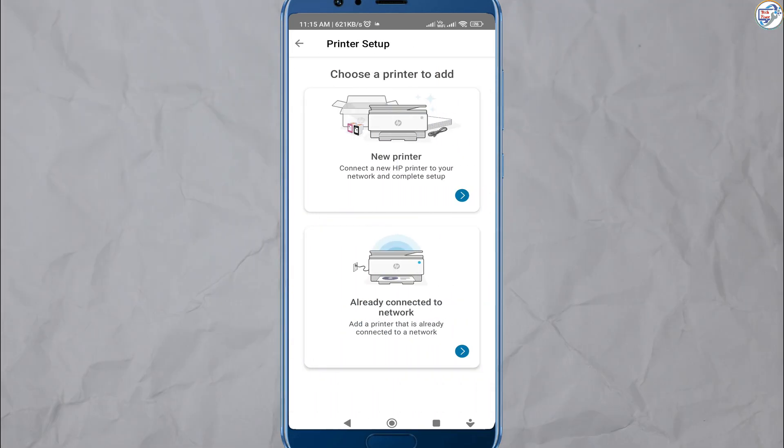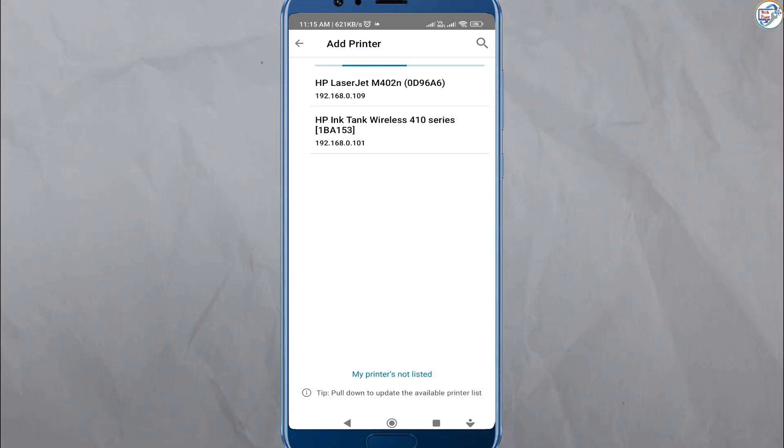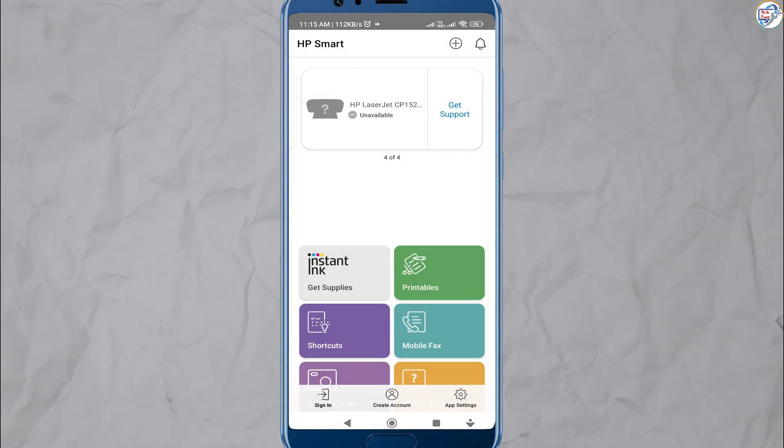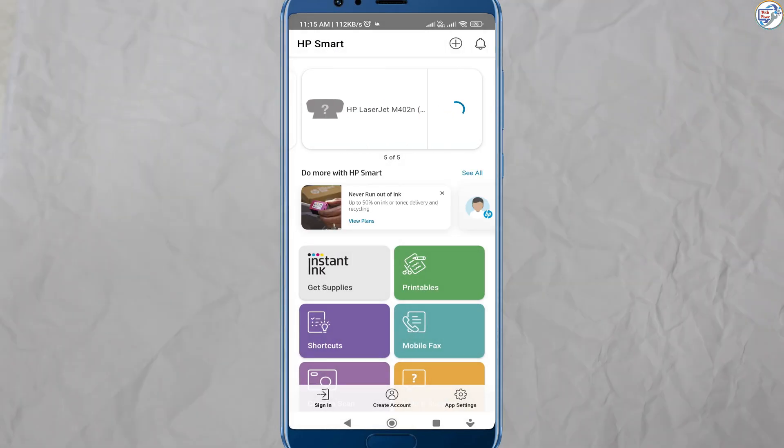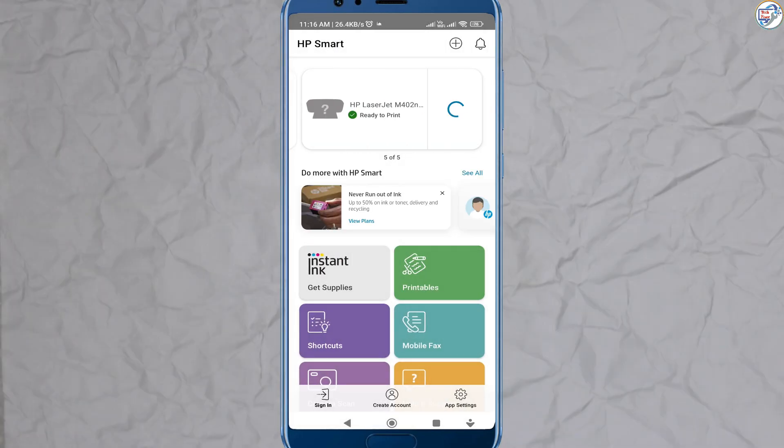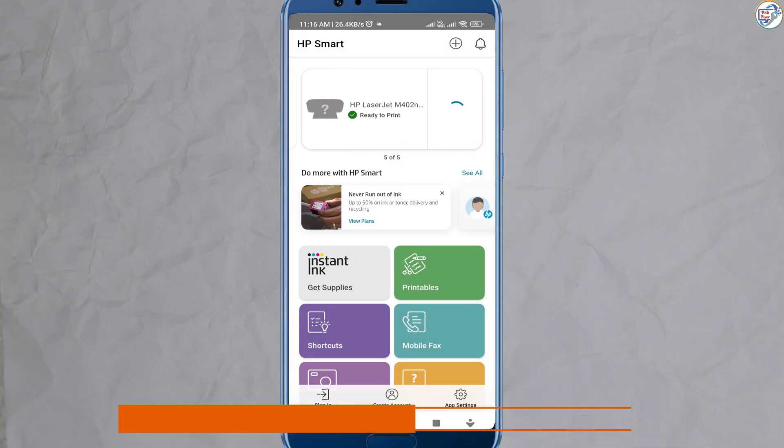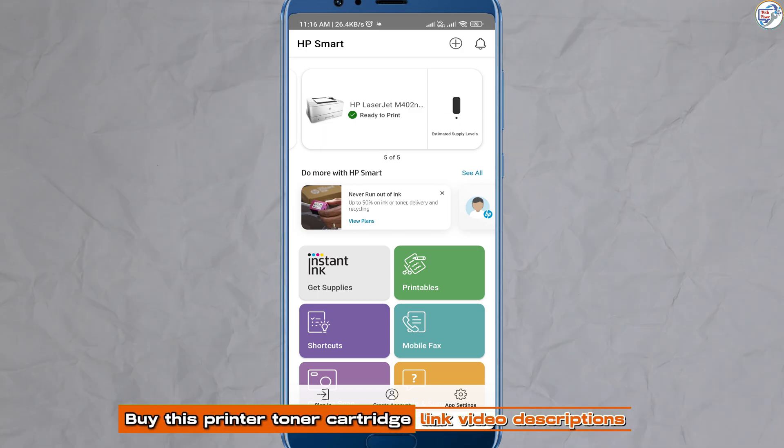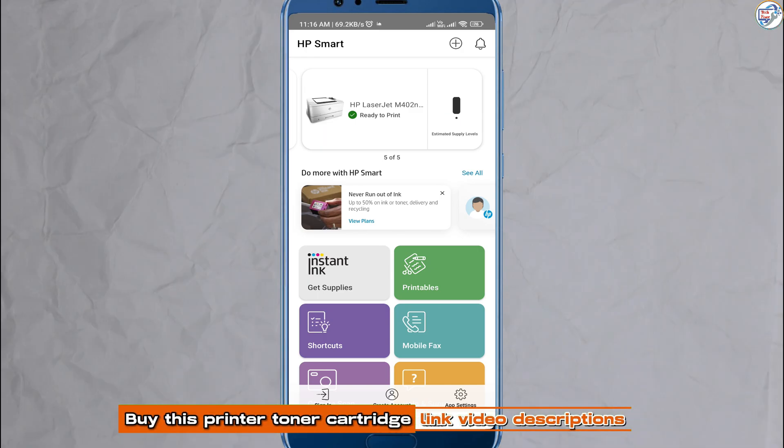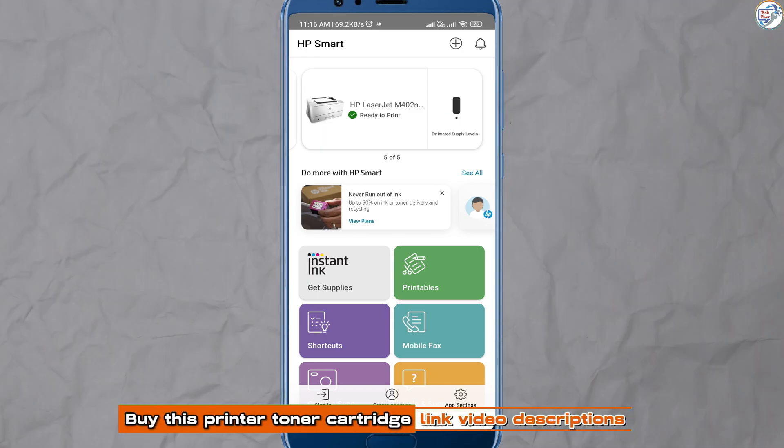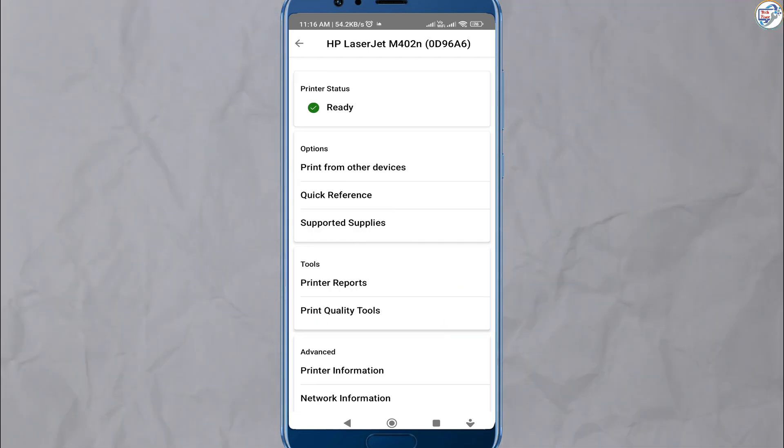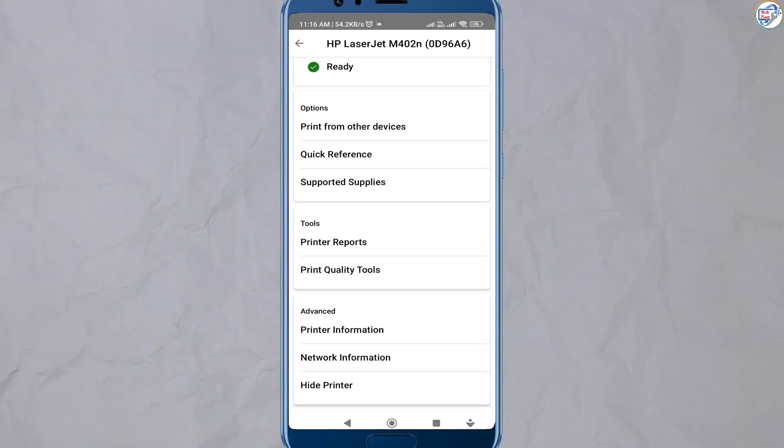The app will automatically search for available printers on the network. Select your HP LaserJet Pro M402N printer from the list of detected printers. Once you have selected or added your printer, follow the on-screen instructions to complete the setup process.